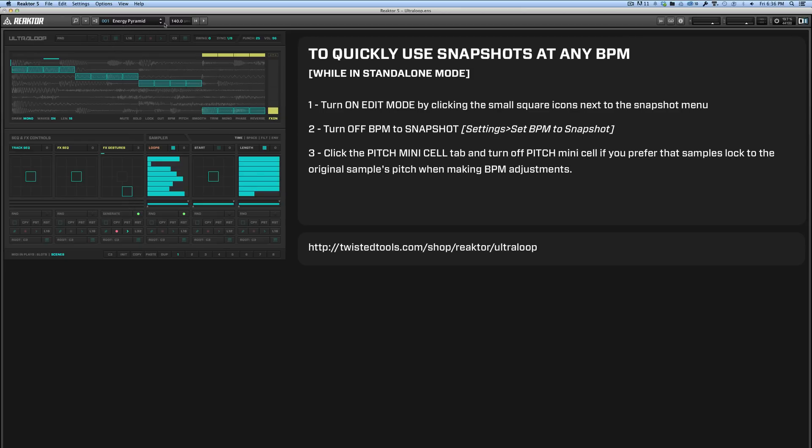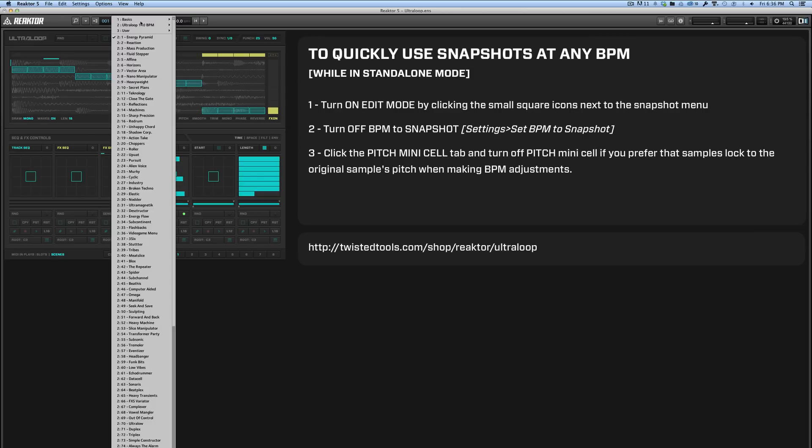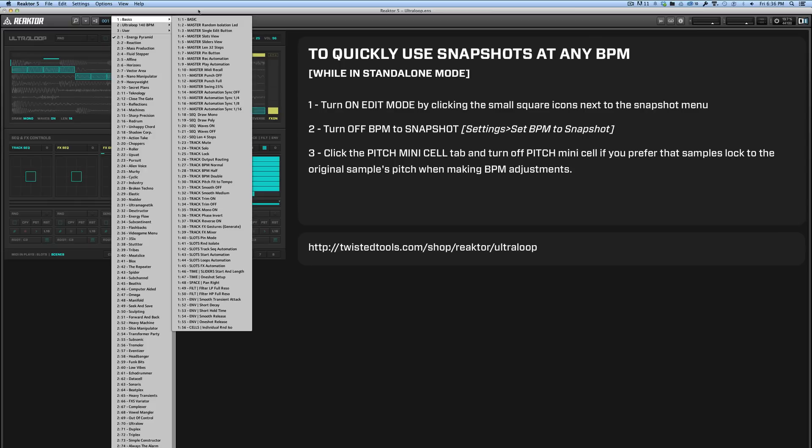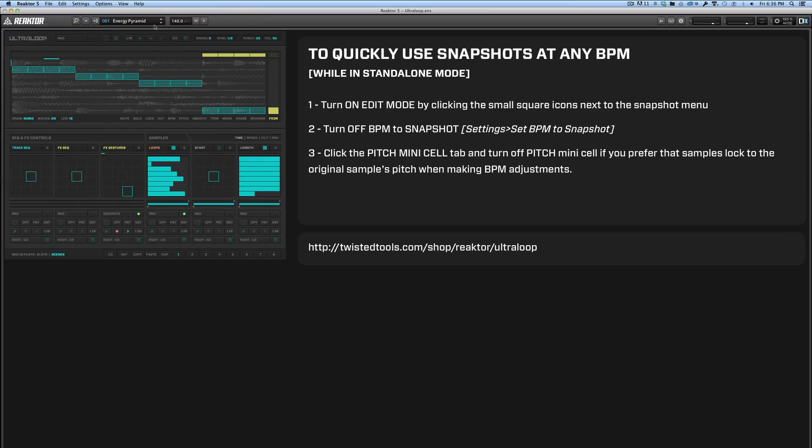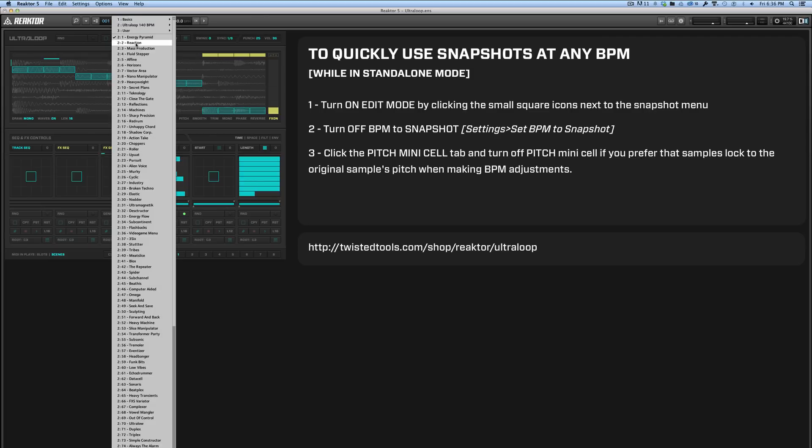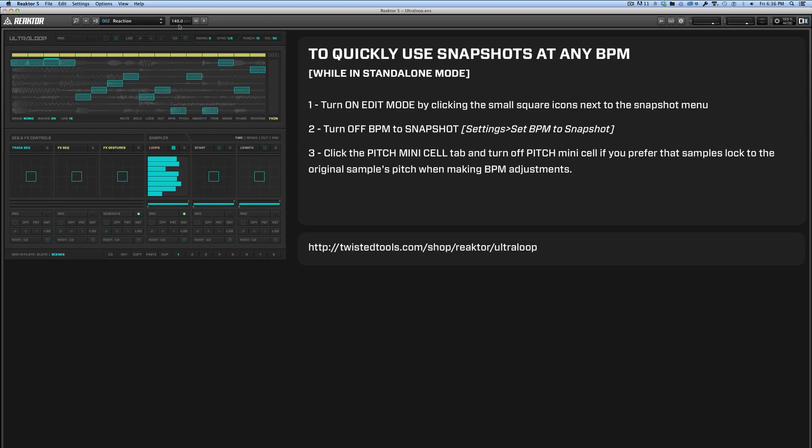Currently the way it's designed is that in standalone mode, these snapshots will automatically set themselves to whatever the saved BPM was. For example, we saved the BPM for the default snapshots to 140 BPM. If we change this to 100 and change the snapshot, you'll see the BPM snaps back to 140. That's basically to ensure that no matter what, when you open up Reactor in standalone, you're listening to the loops as they were intended to be played back.